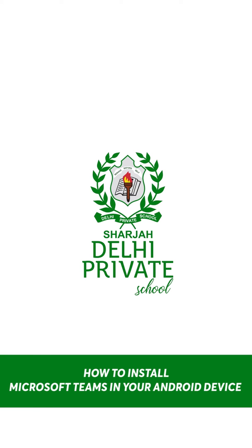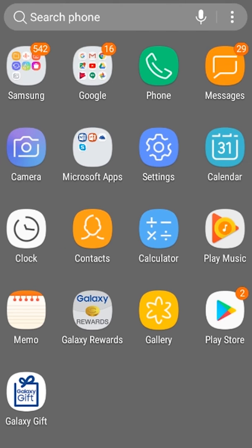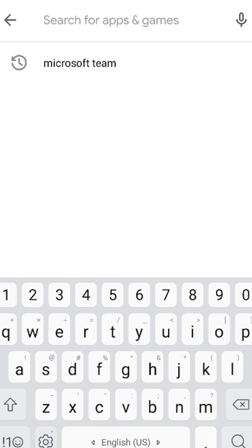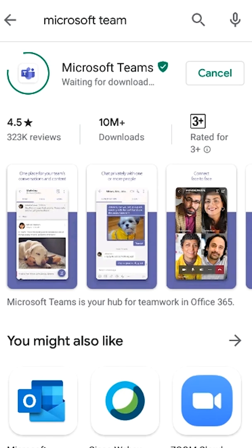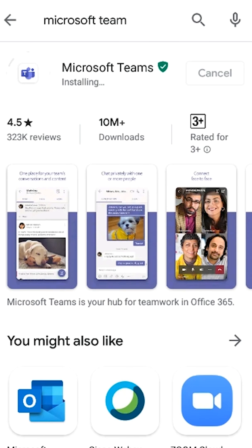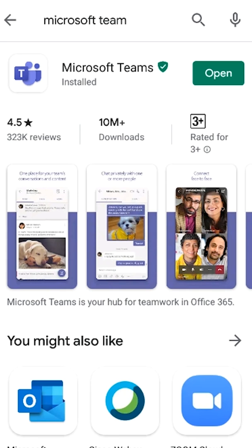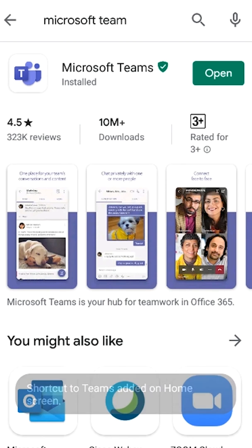How to install Microsoft Teams on an Android device. Go to the Play Store on your Android device, then type Microsoft Teams, then click Install. Once installation is complete, click to open.